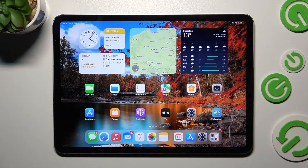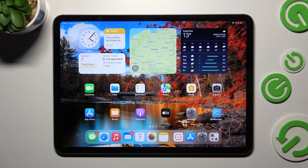Hi! In front of me is iPad Pro 11-inch 4th Gen and today I would like to show you how you can use voice recorder on this device.